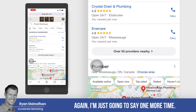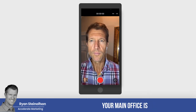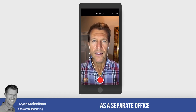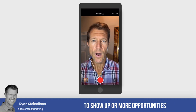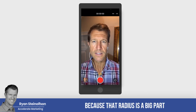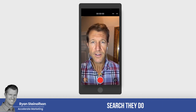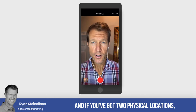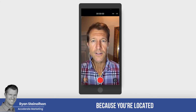So to recap: if you've got a business with field workers who live away from your main office and they take their vehicles home, you can list those locations as a separate office or separate location for your business. This gives you more opportunities to show up on local service ads for people typing in your keywords, because radius is a big determining factor. How close that searcher is to one of your physical locations determines whether you show up on their phone or desktop. With two physical locations, you're twice as likely to show up.